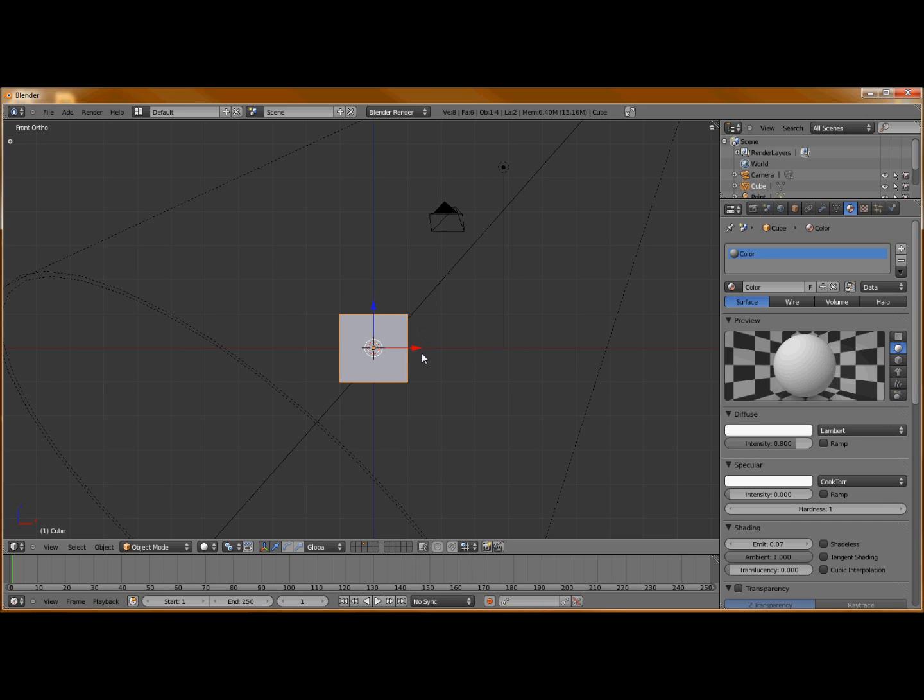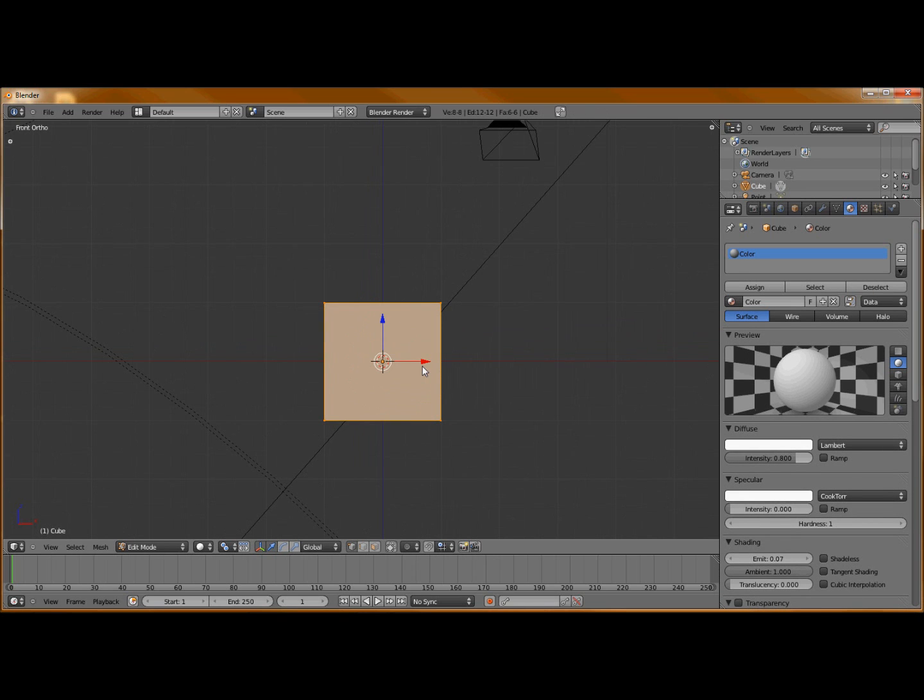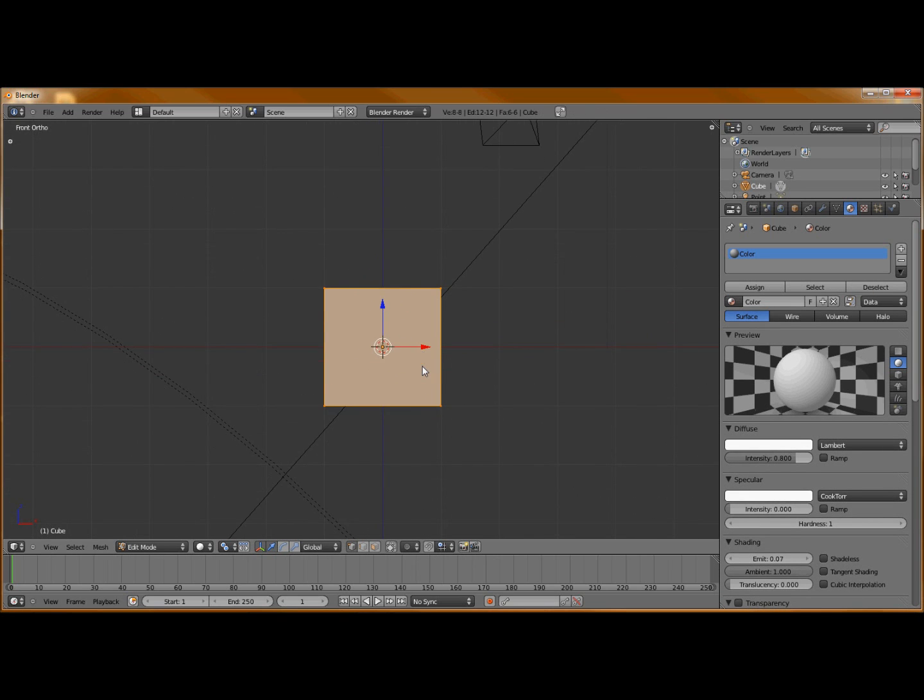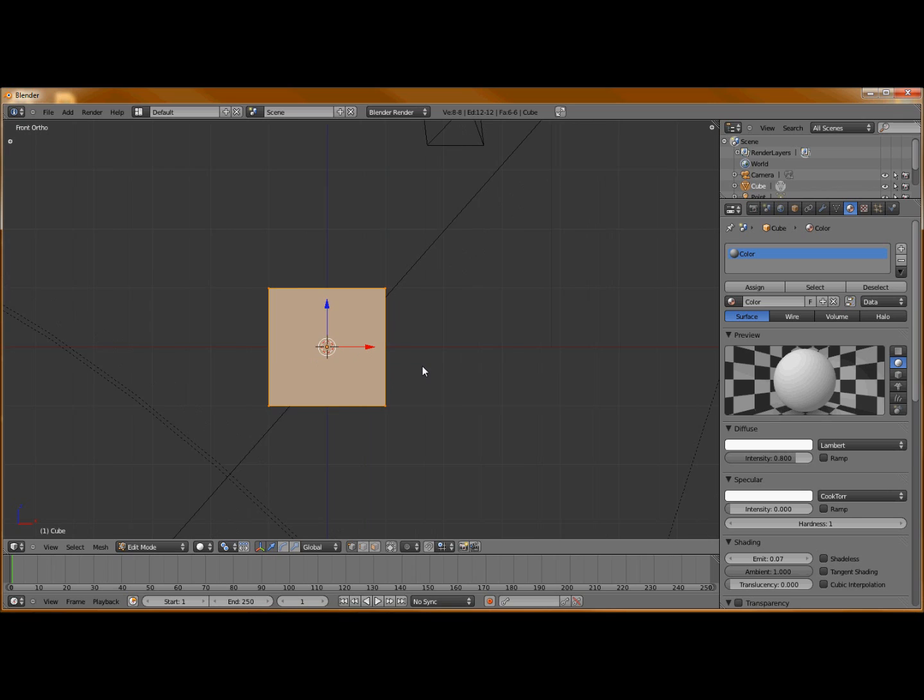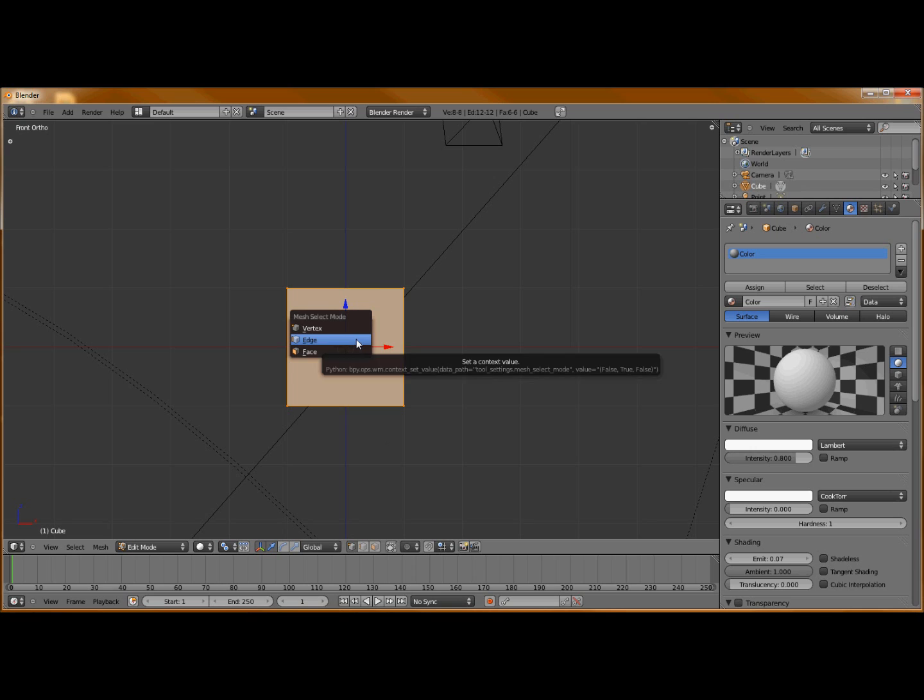First off, we're going to go into edit mode by hitting tab on your keypad, and we're going to go into edge select mode. You can do this one of two ways: you can either select it down here with the cube that has an edge highlighted, or the way I prefer, you can hit ctrl tab and select edge.